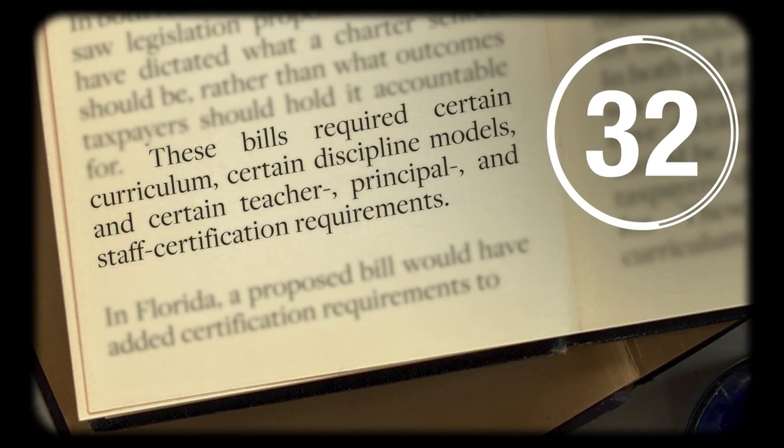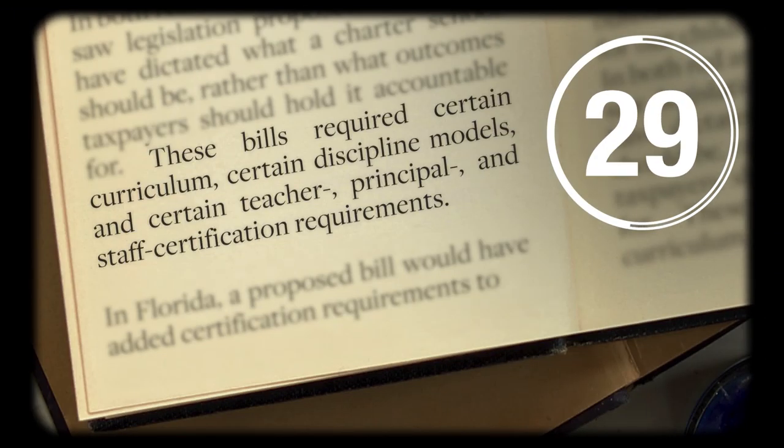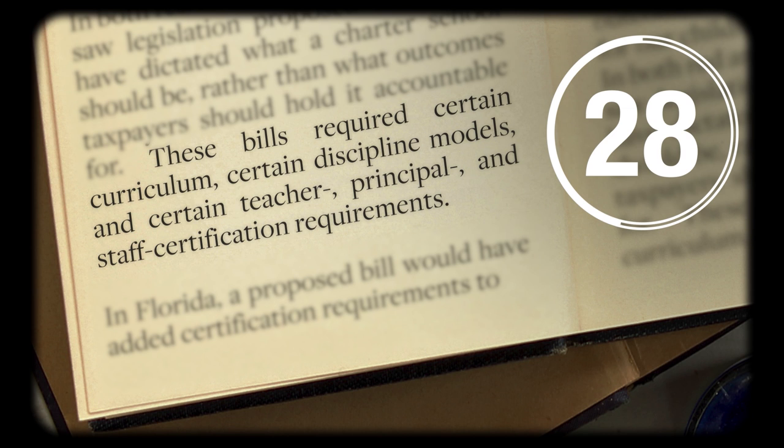These bills required certain curriculum, certain discipline models, and certain teacher, principal, and staff certification requirements.